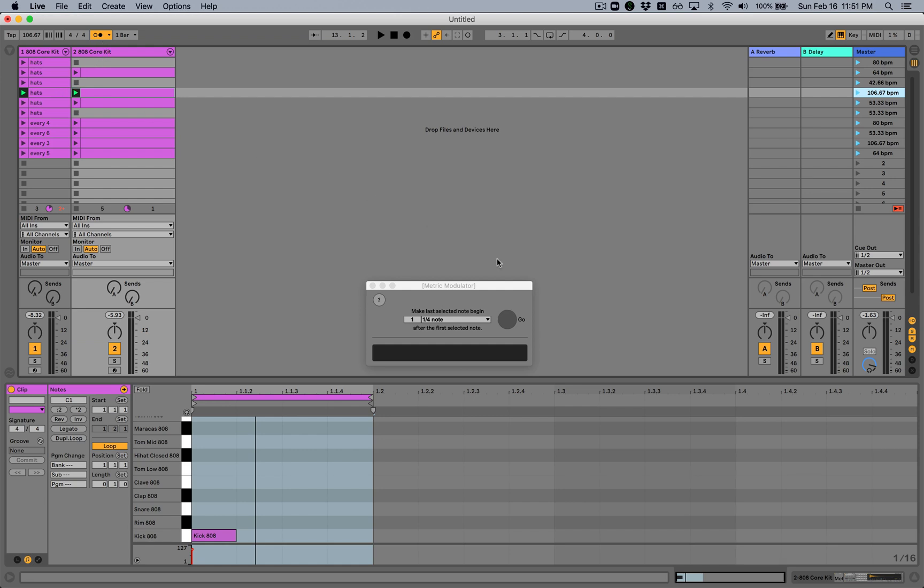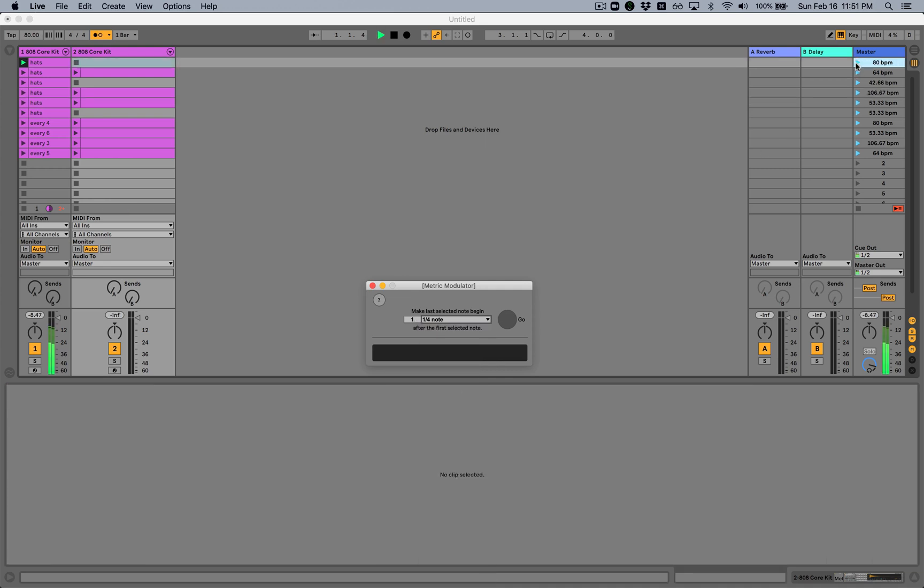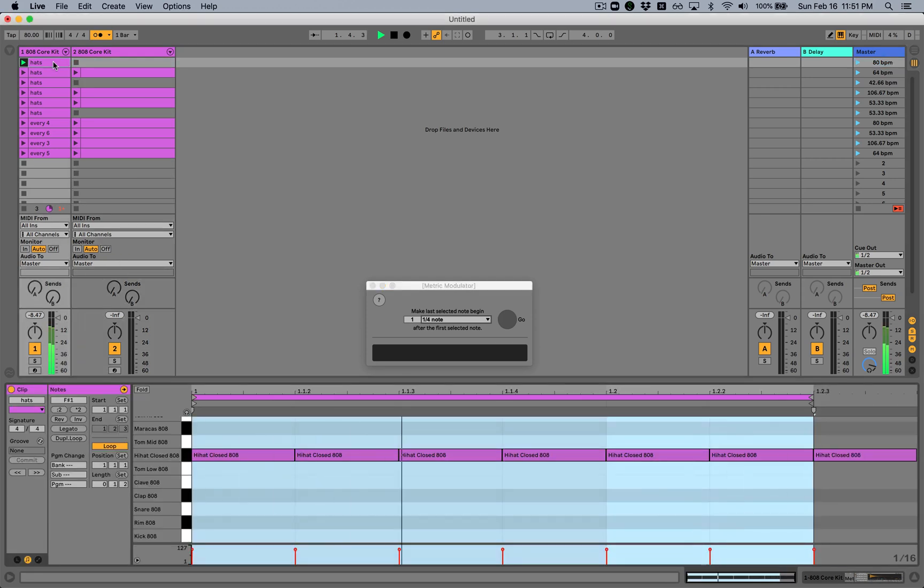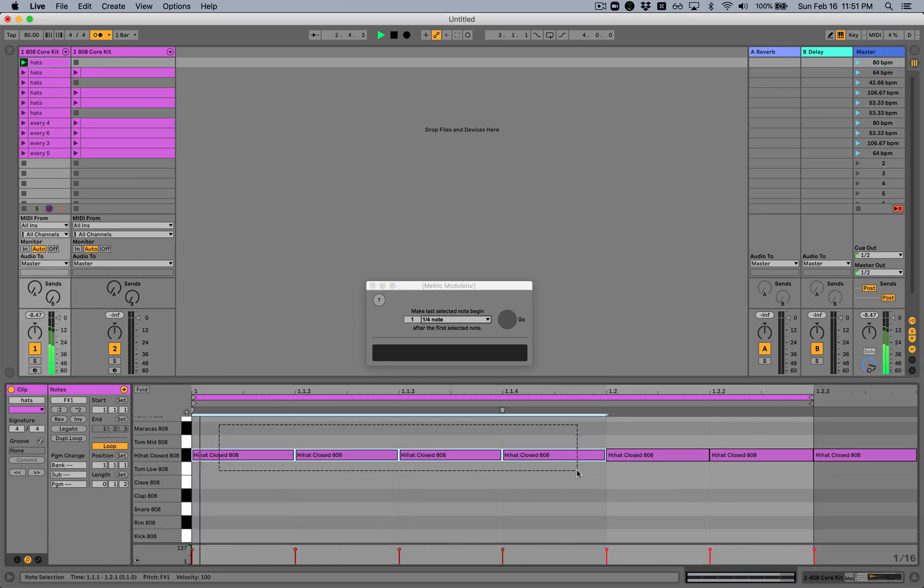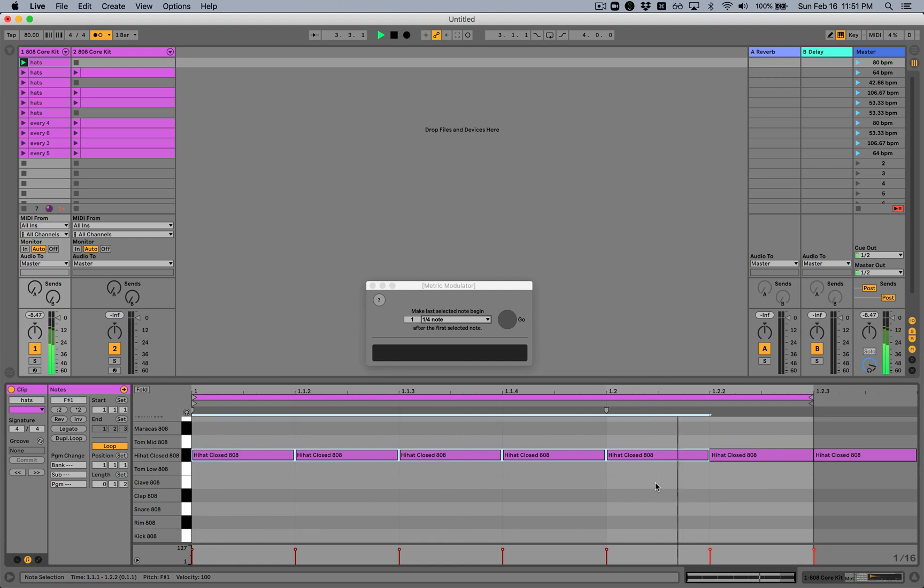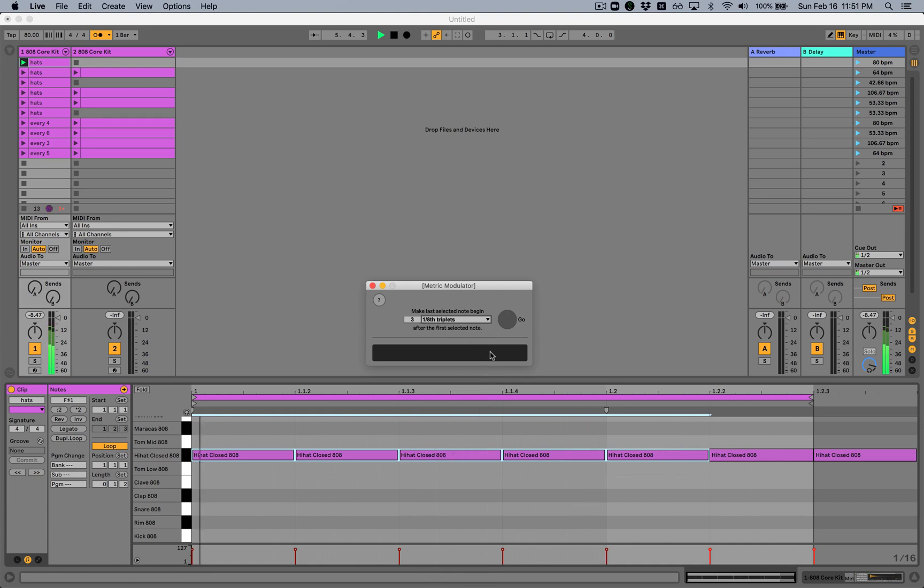Now, normally, a metric modulation is used to calculate a new beat based on some number of notes in another tempo reference. And so that's the default selection here, one quarter note. But we can also say we have a whole other range of note possibilities here and multiples of those. So if we decided instead that we want our hi-hats to be, let's pick something absurd and say that we want five of those to fit into three eighth note triplets.